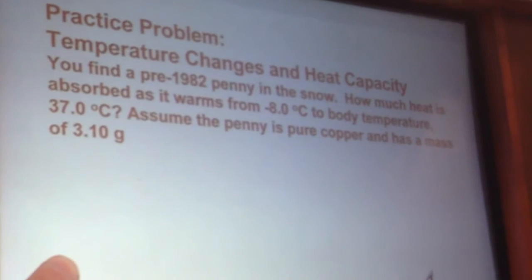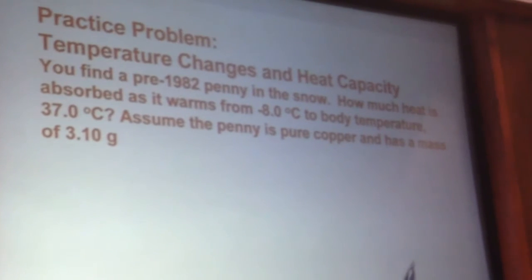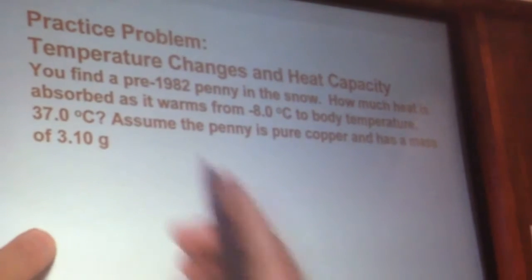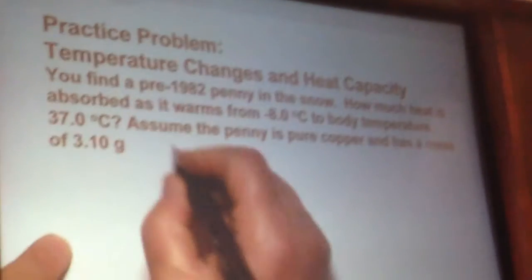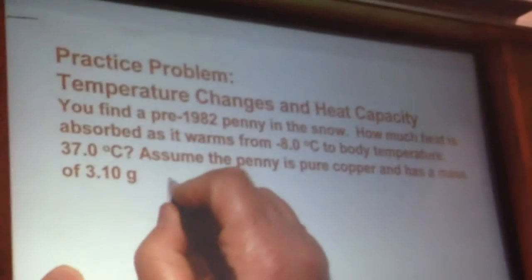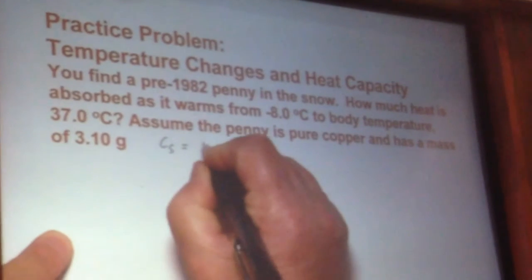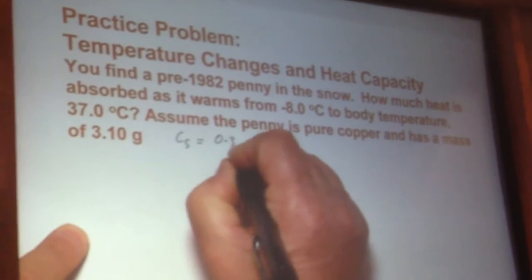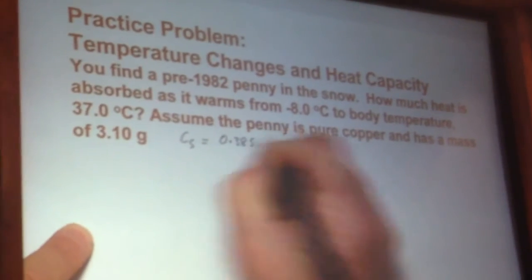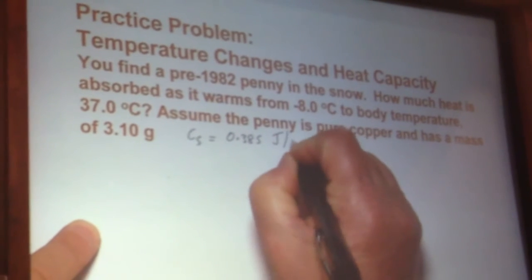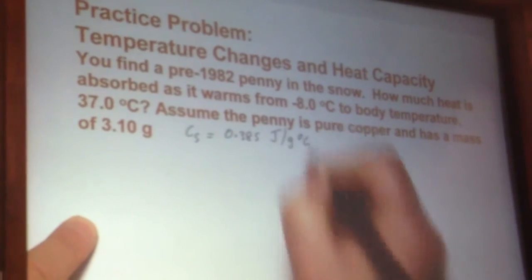So the scenario is: maybe you find a penny in the snow and think, hey, I'll keep that. For copper, the specific heat capacity is 0.385 joules per gram per degree C.